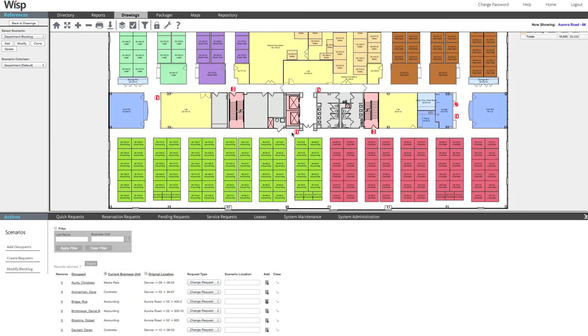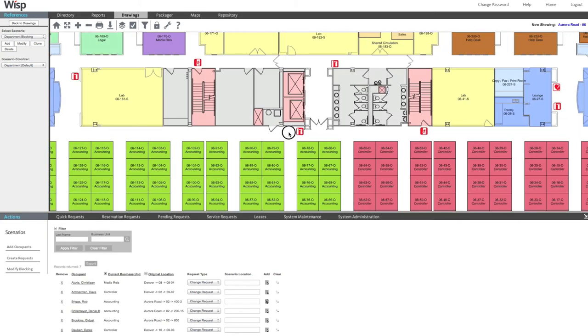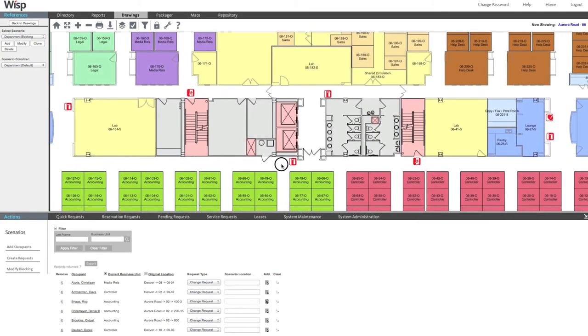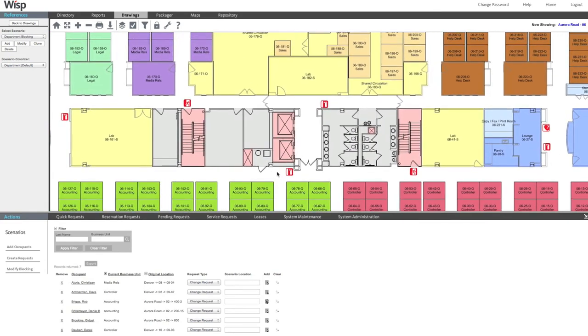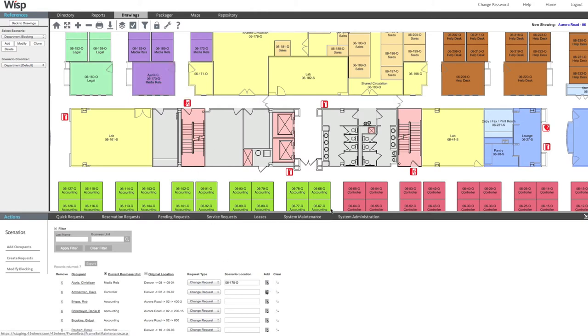Seating scenarios are just as easy. Working in the completed blocking plan, simply select the occupant and click the department's station you wish to place them in.